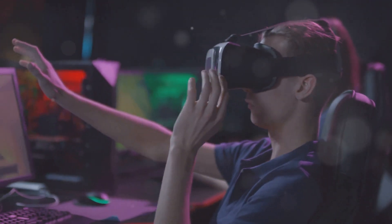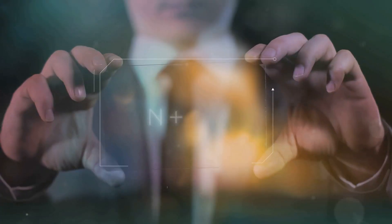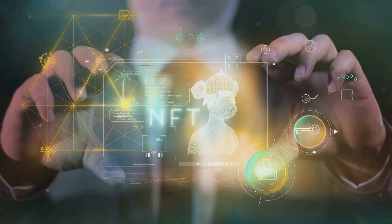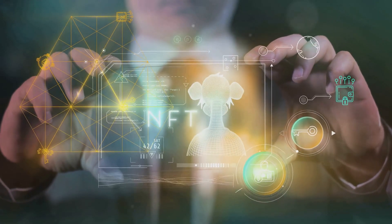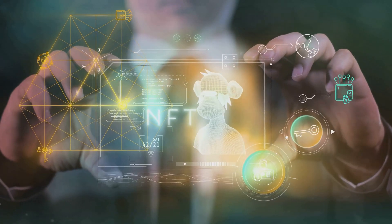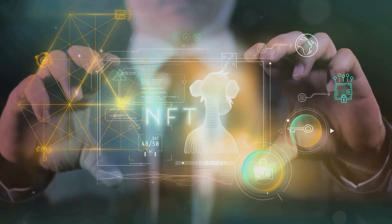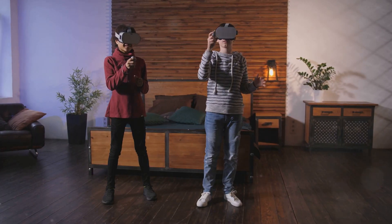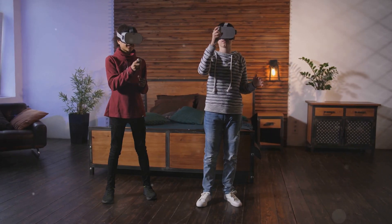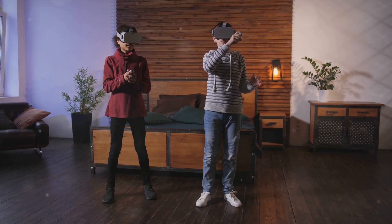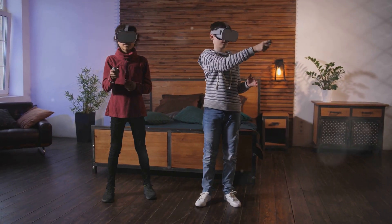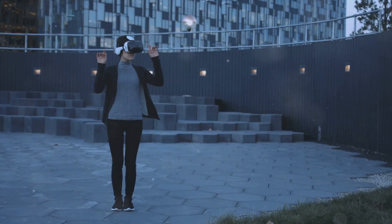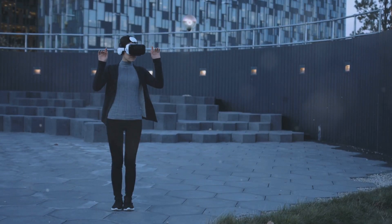These immersive virtual worlds are changing the way we play games and interact with each other. Keep an eye out for NFT games that are integrating with metaverse platforms. These could be the next big thing.